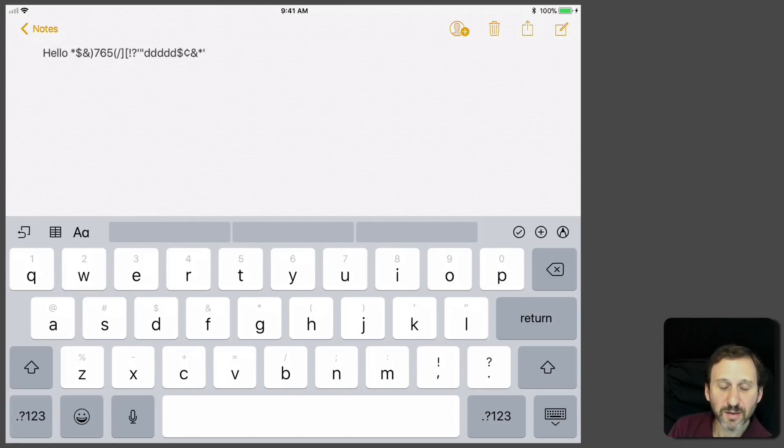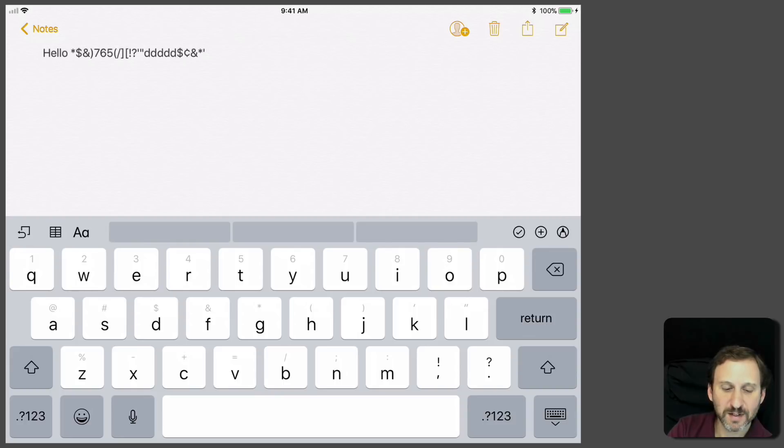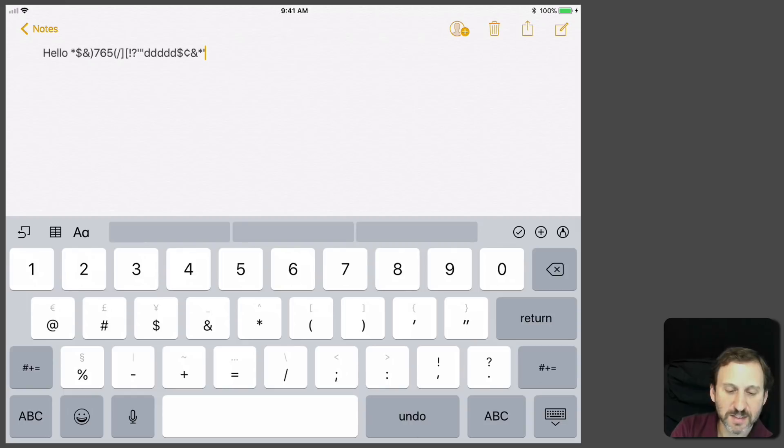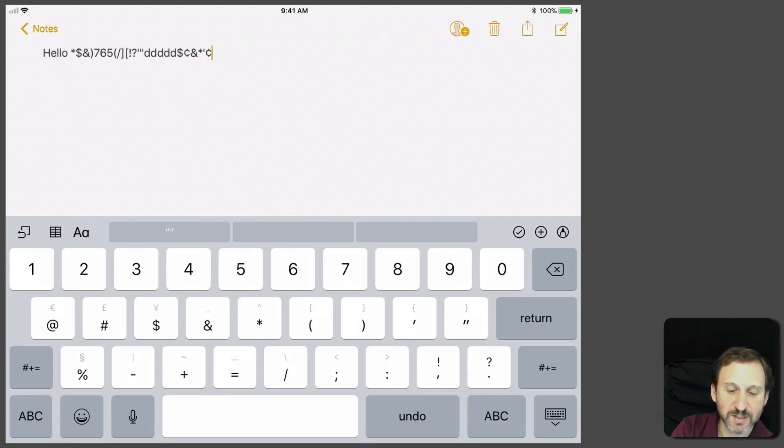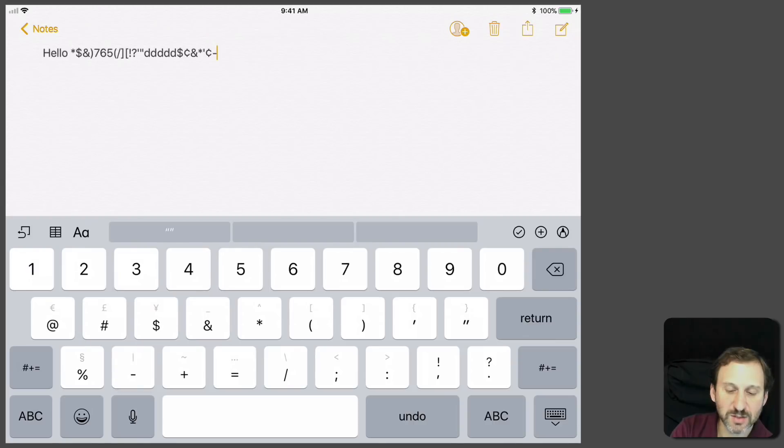Now there are other keys where this works as well, but instead of tap and swipe up, you have to tap and hold. For instance, if you tap and hold the dollar sign, you get other currency symbols above it, which makes sense. The dash gives you other types of dashes. There are some keys that work and some that don't. You have to experiment. The slash gives you a backslash.